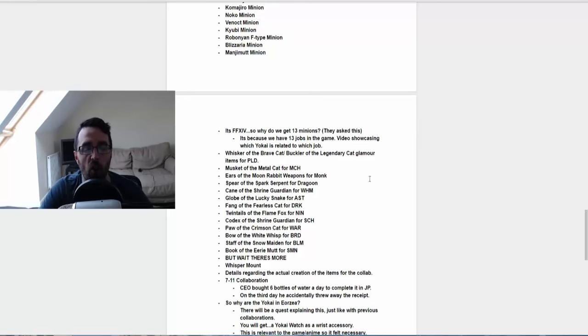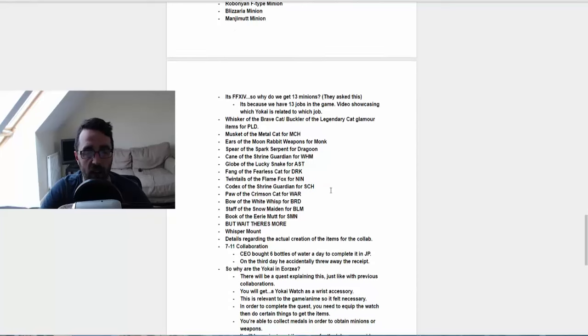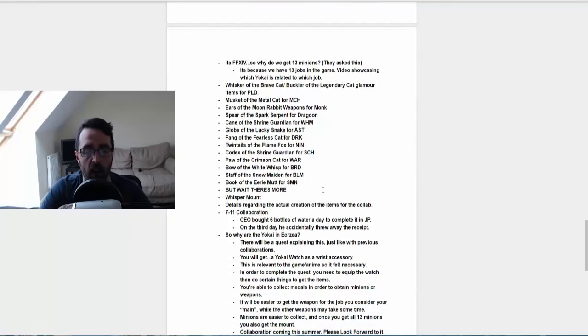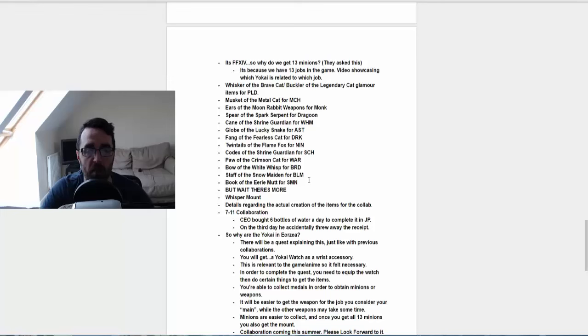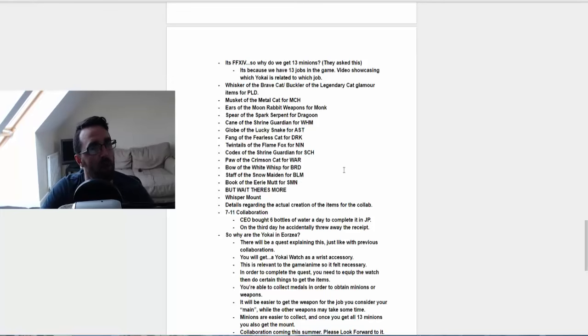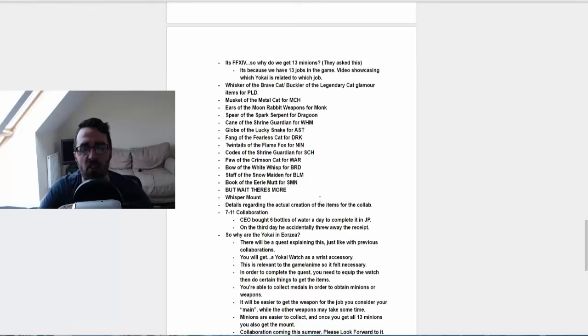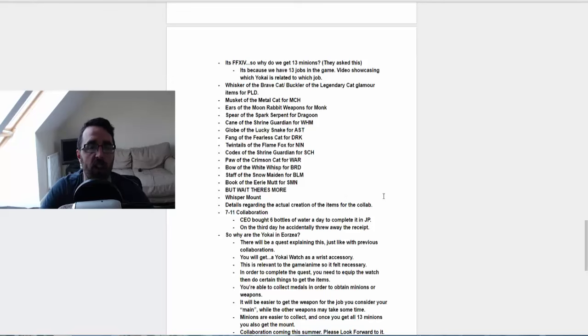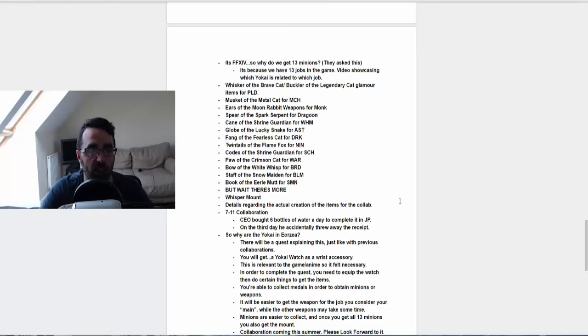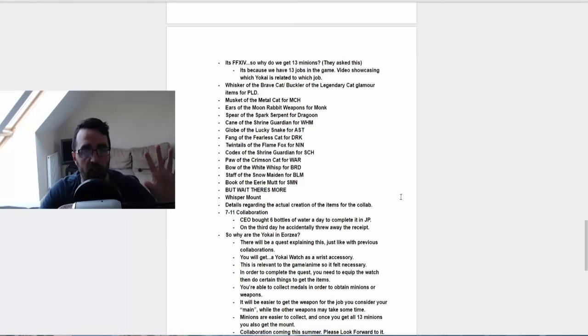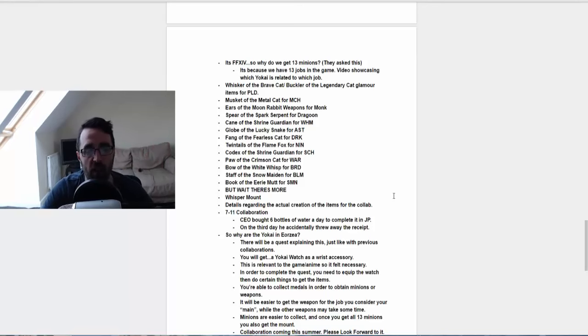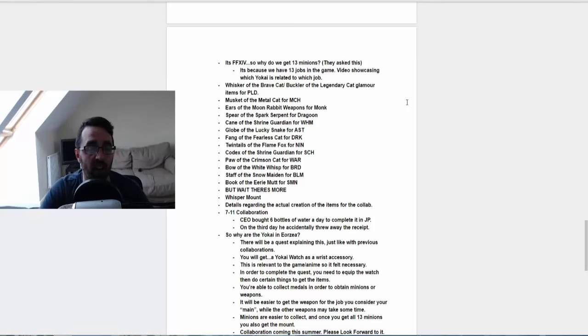They went on to show you all the weapons for every single job and what they looked like and how they're going to look. They said there will be a new mount called the Whisper Mount, which I believe looks like what people were saying looks like sperm mount. And there was details regarding the actual creation of that. So they just went on to talk about the creation of the items and that they were paying attention to some of the shining effects of the gear and some of the effort that went into doing that.